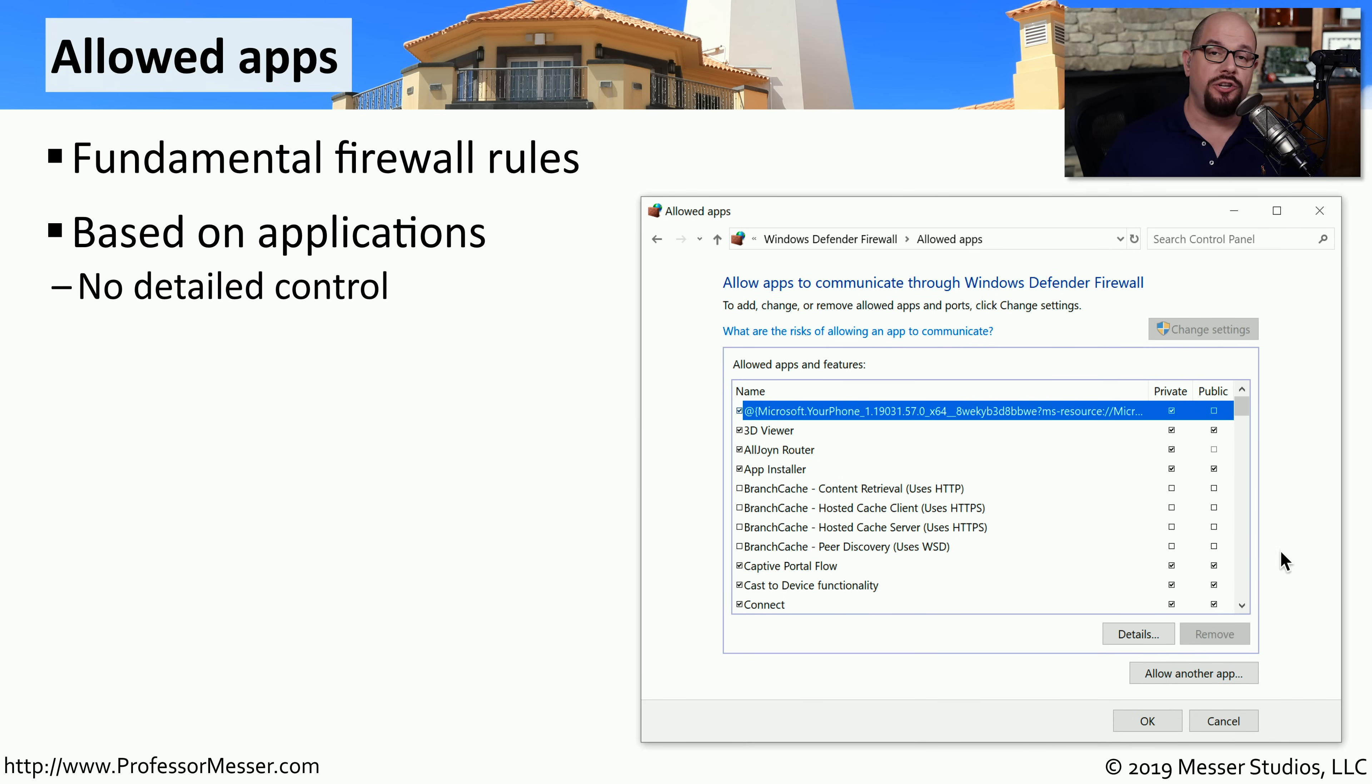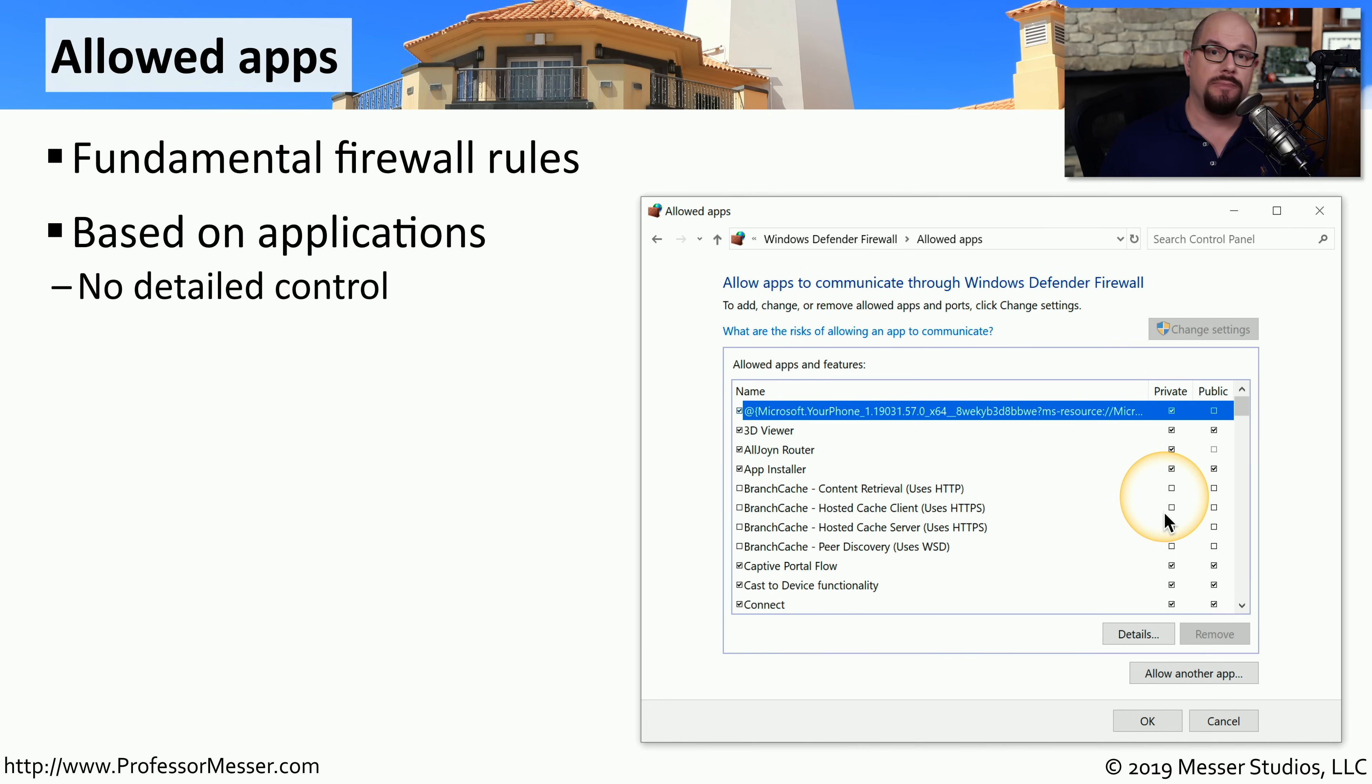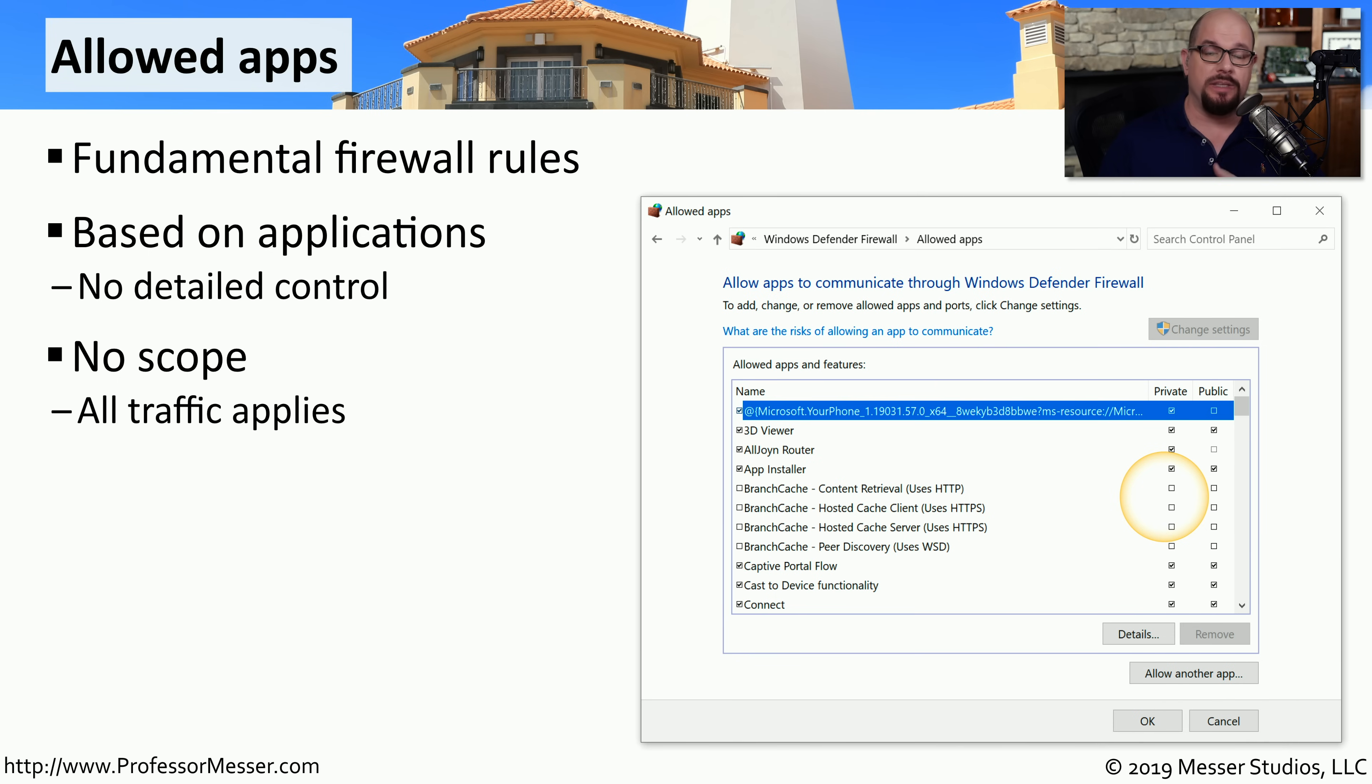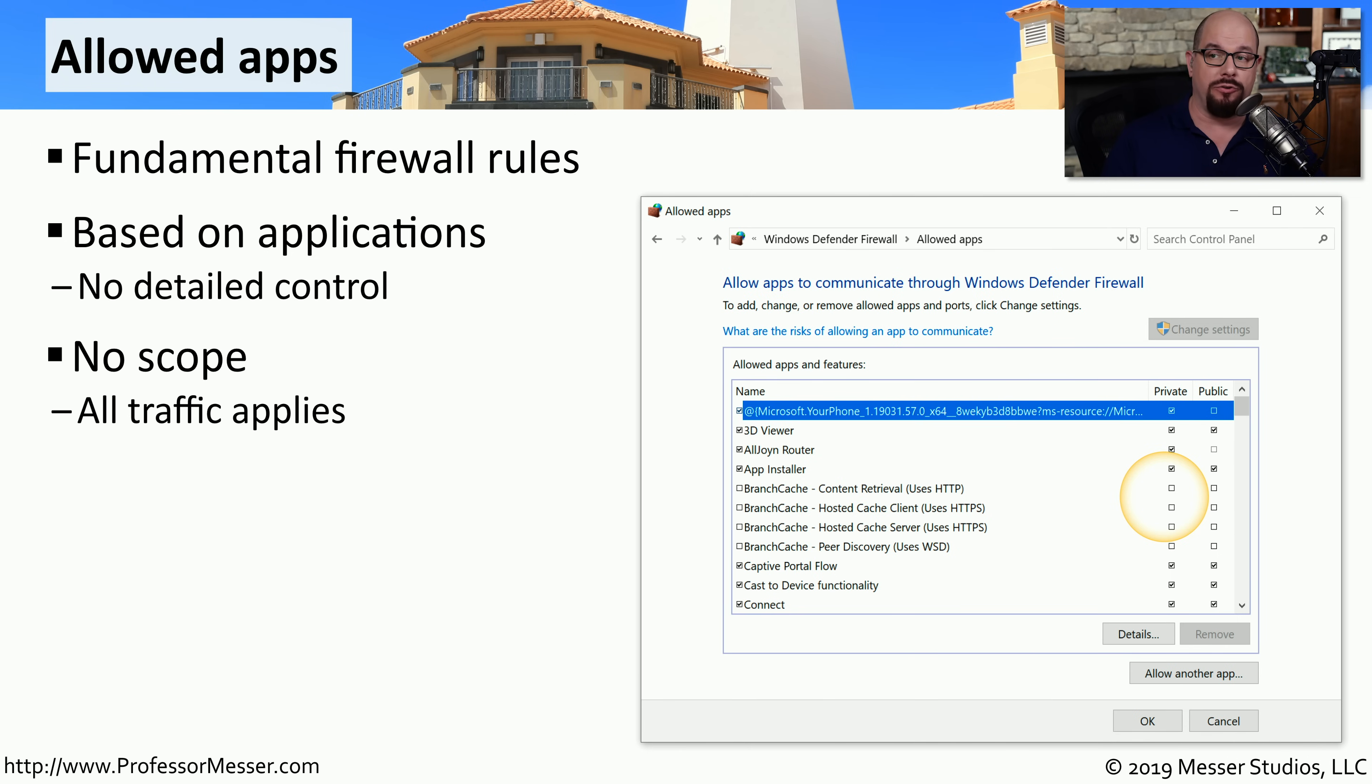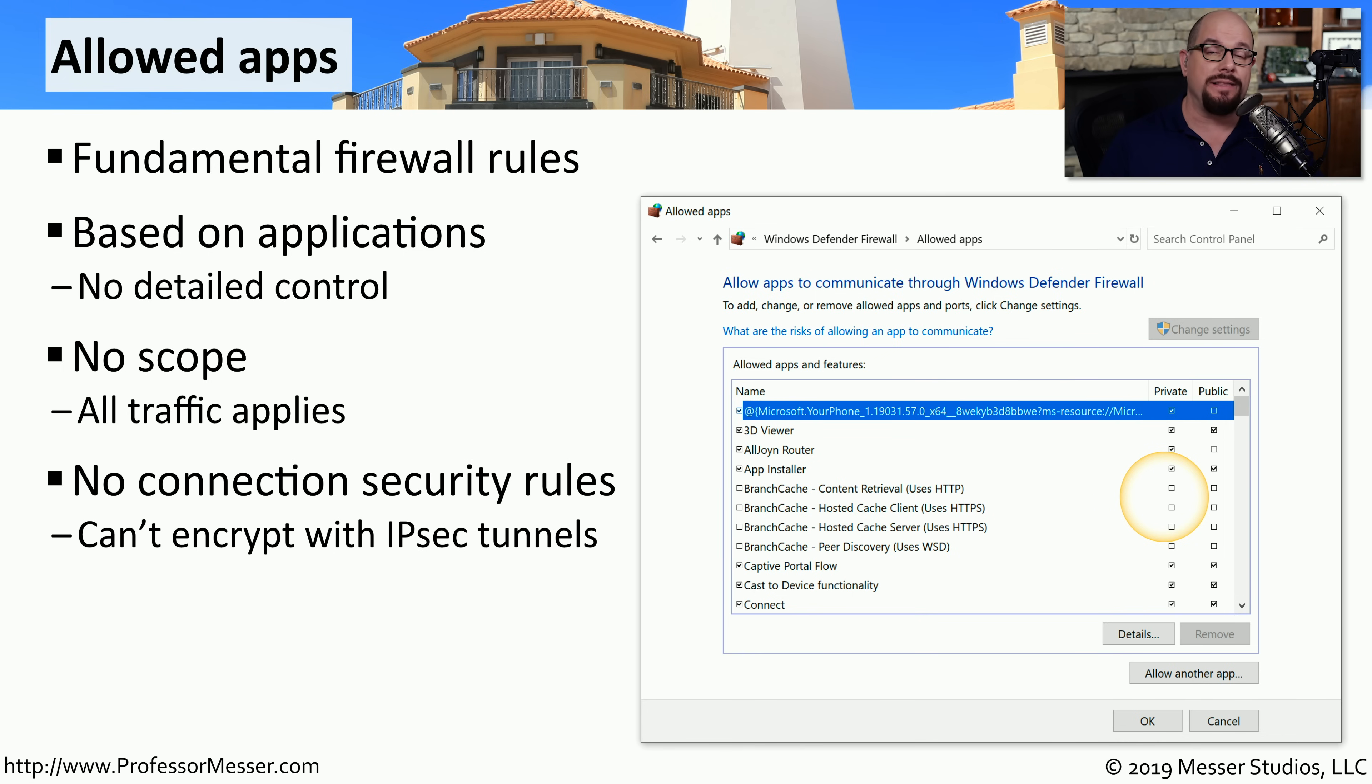The installed applications are listed in this list of allowed apps and features, and you can allow or disallow communication for that app based on the network profile that's in use. The only control you have at this level is to enable all traffic for a particular app or none of the traffic for a particular app. You're not able to configure any details. For instance, you're not able to set a scope for the traffic, which means it would be both inbound and outbound traffic. You can't configure things like connectivity security rules that would tell Windows to only send this traffic over a secure IPsec tunnel.